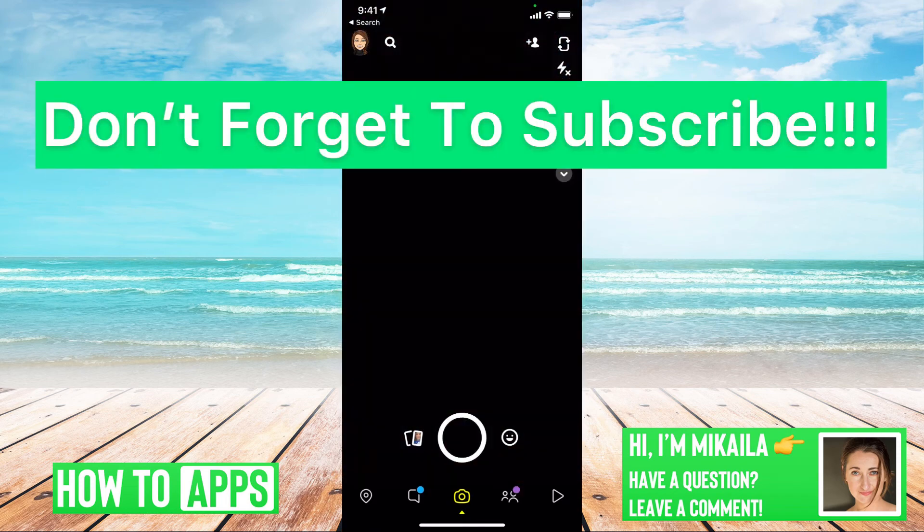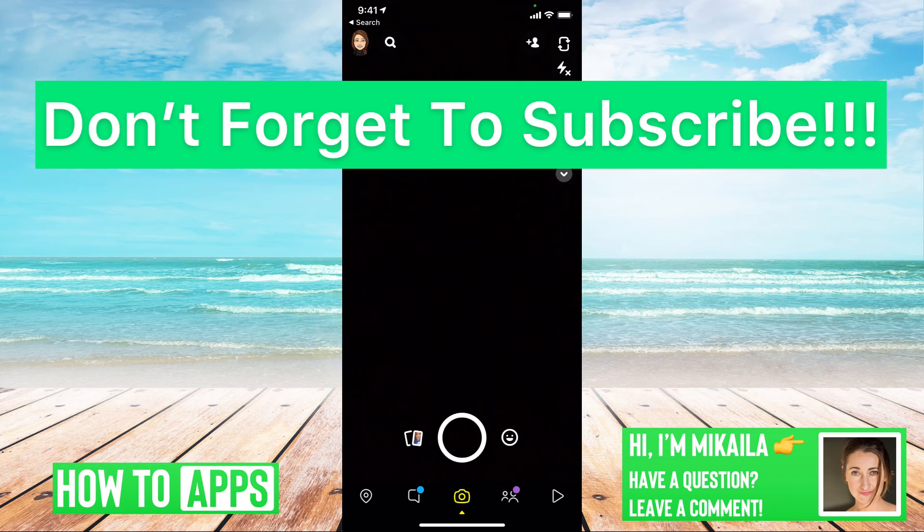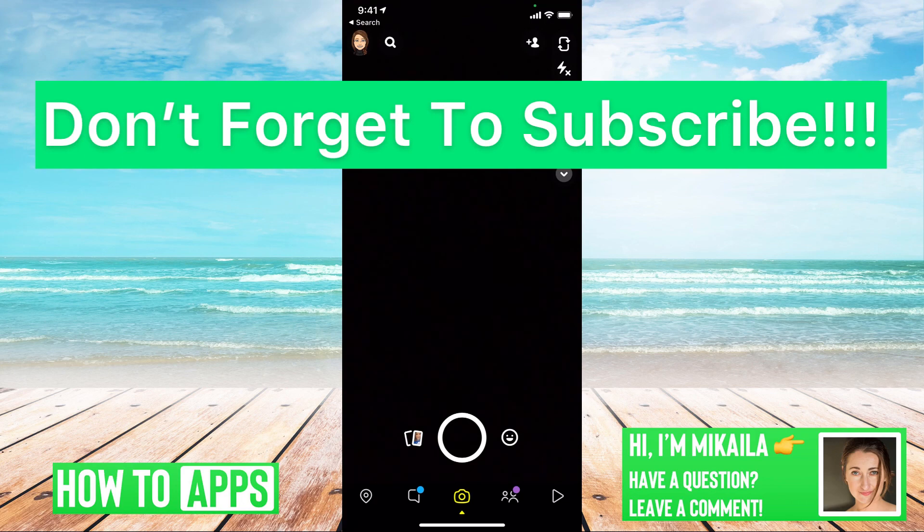If you guys have any questions on that, let us know in the comments below. If not, don't forget to like and don't forget to subscribe.